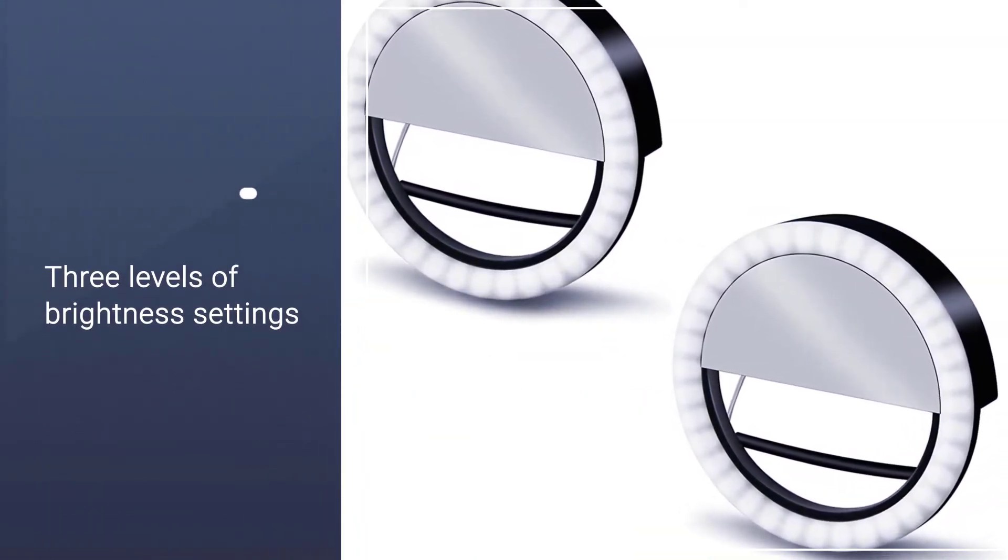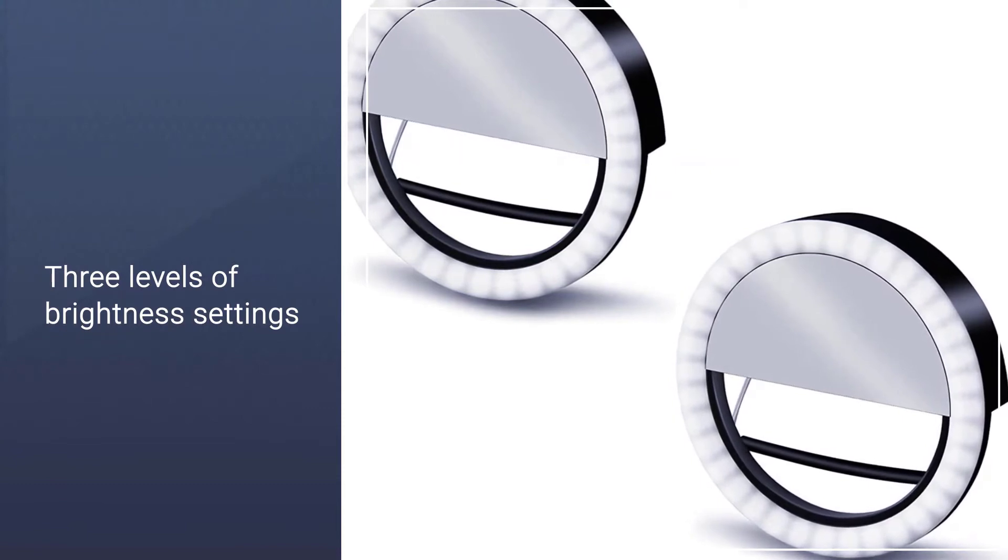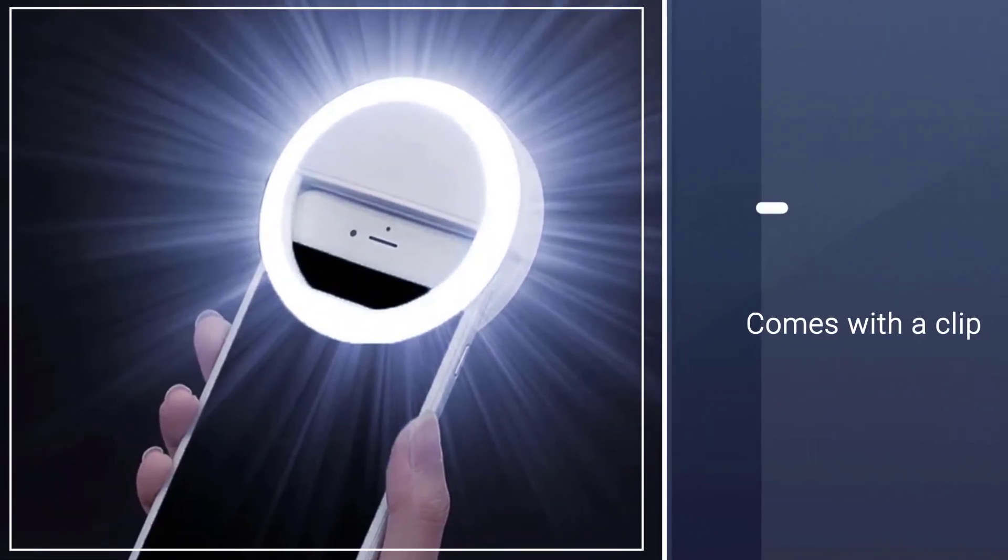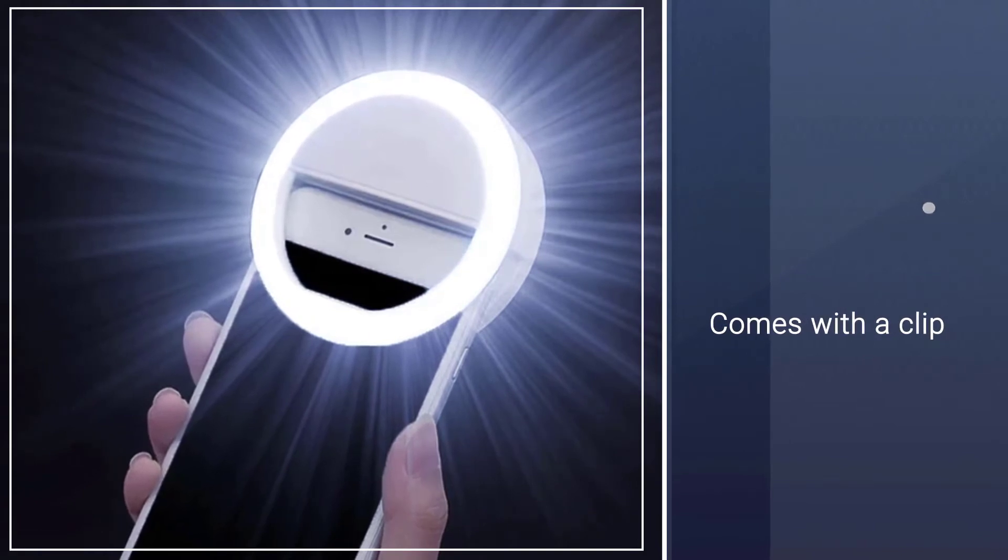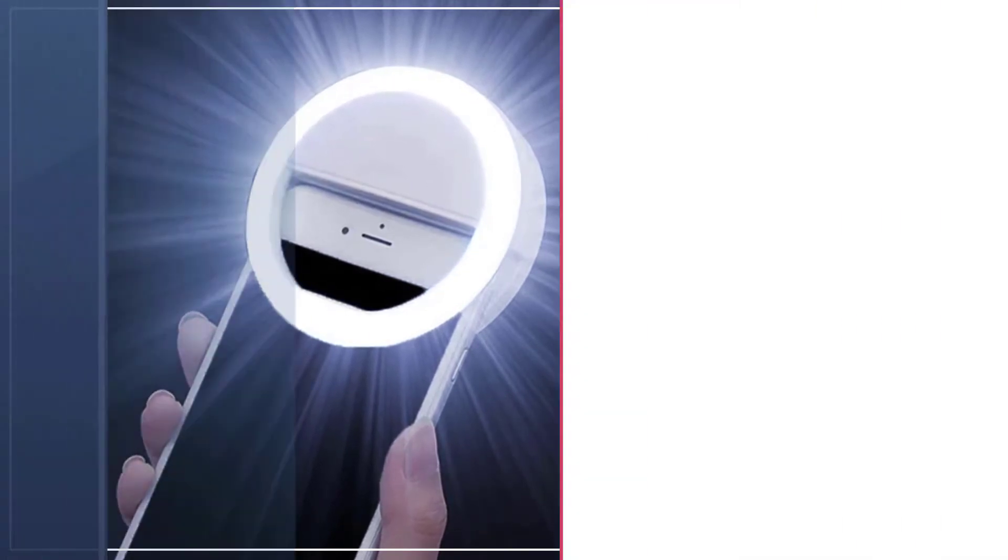You can also plug the ring light via USB to power it through multiple hours of video calls and Zoom meetings.